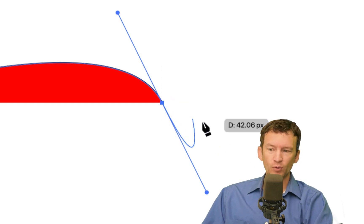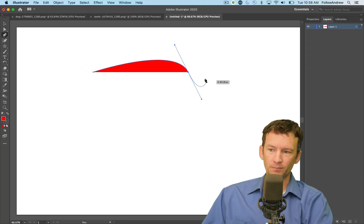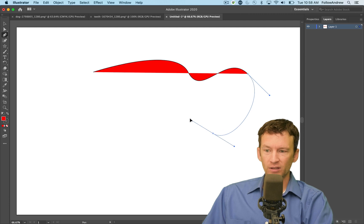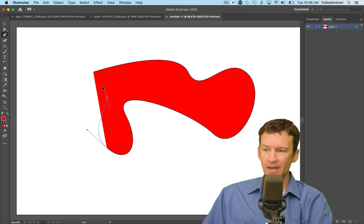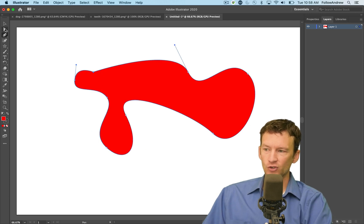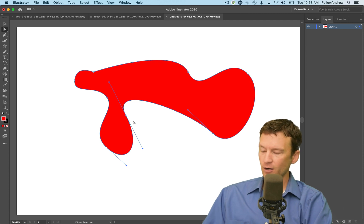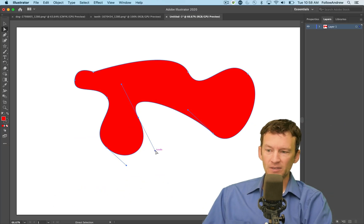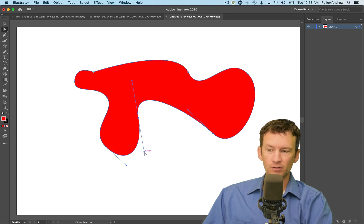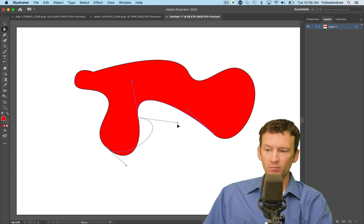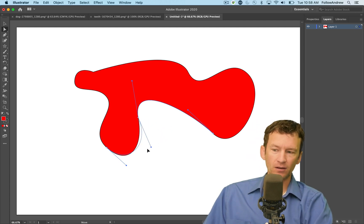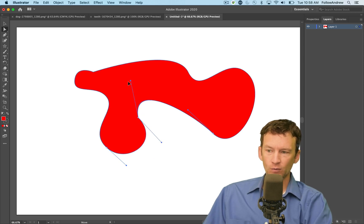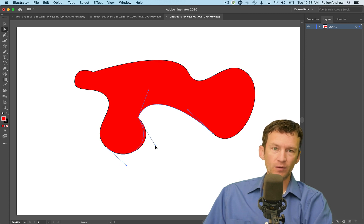I can come over here and click and hold again, just clicking and bending in specific directions to create a nice organic shape. Just like before, I can get my white arrow tool and manipulate individual anchor points. This time, when I click on an anchor point, I can also see the Bezier handles. Not only can I grab the anchor point and move it, I can also grab these individual handles and move them as well. There are a few modifier keys — if you hold down the option key and click a handle, it only moves one side of the handle, allowing you to manipulate them independently.